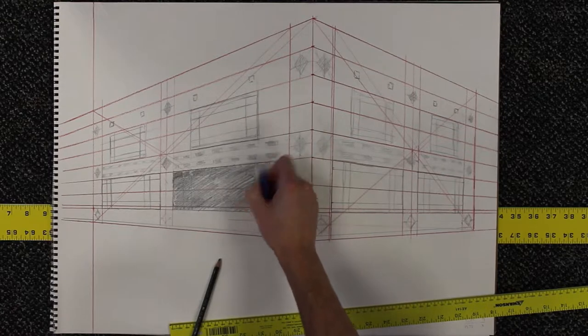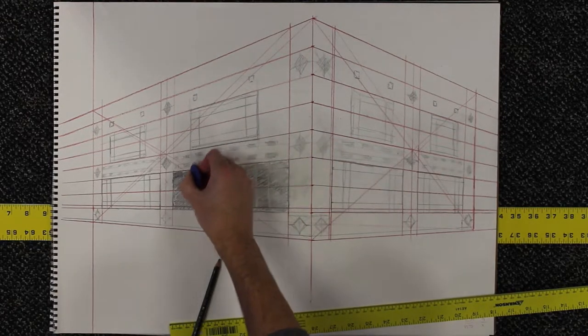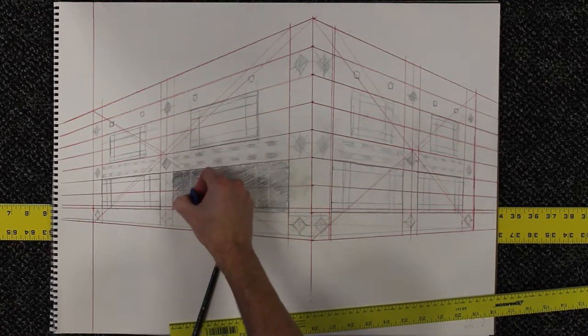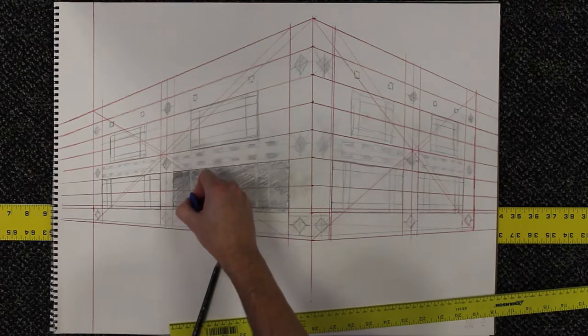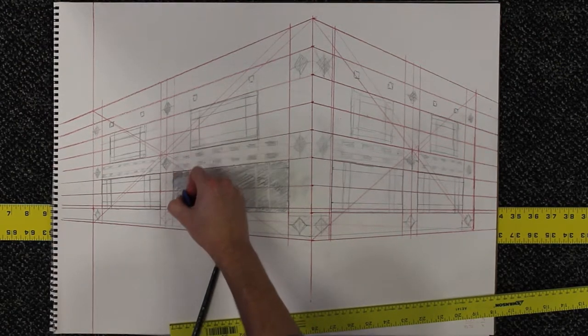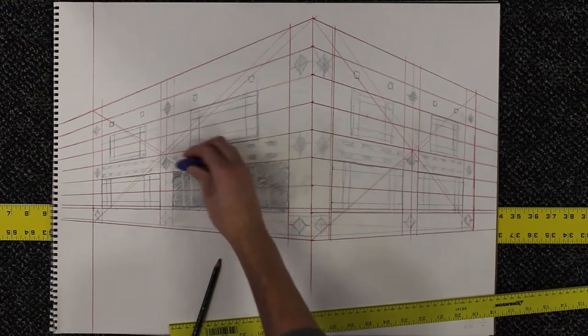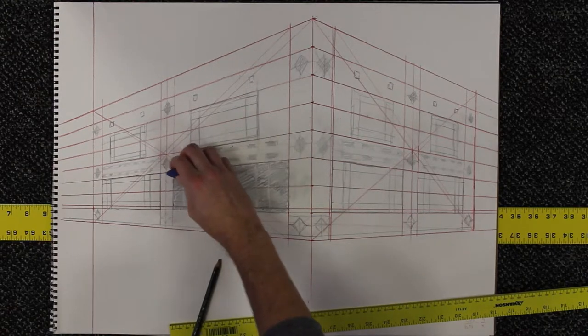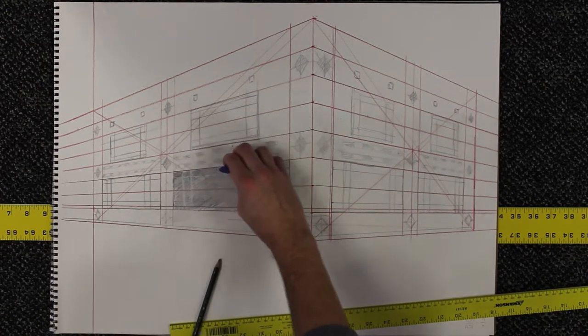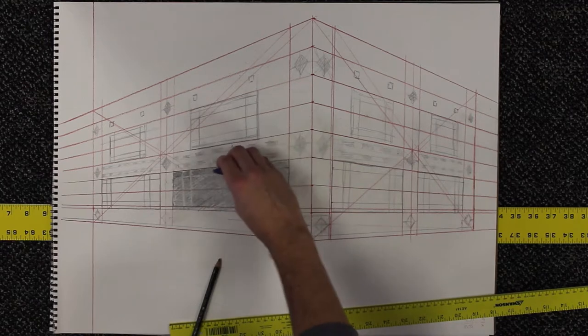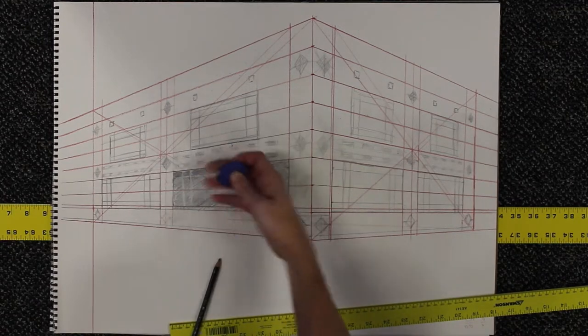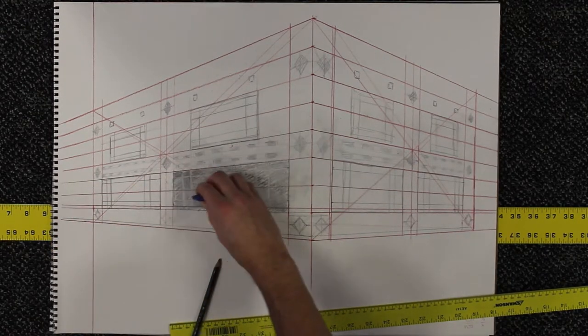So you notice what I'm doing here is using the eraser as a drawing tool. And that's something that most people don't think about when they get started drawing. They think the eraser is a mistake fixer because that's how people use it when they're writing. But, in fact, it's better as a drawing tool.